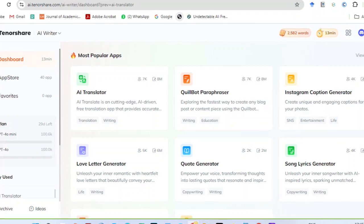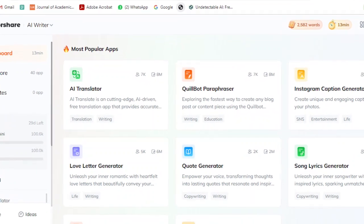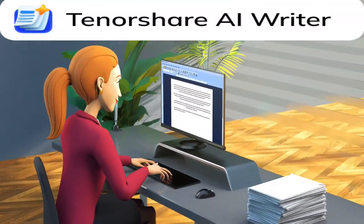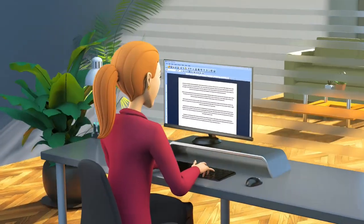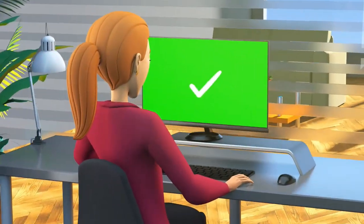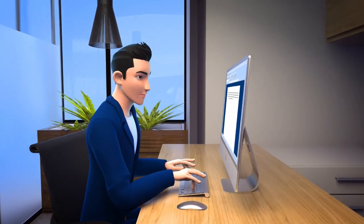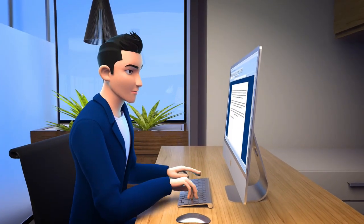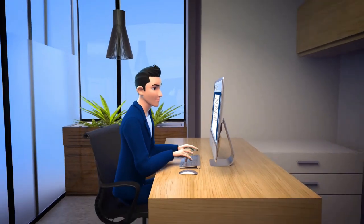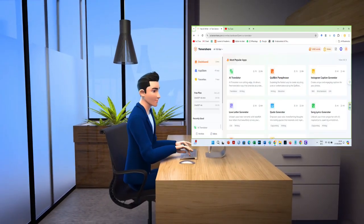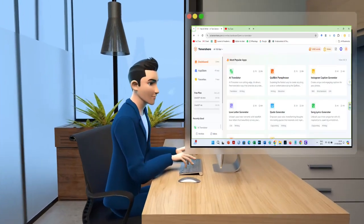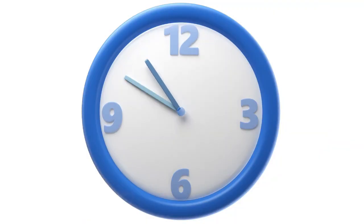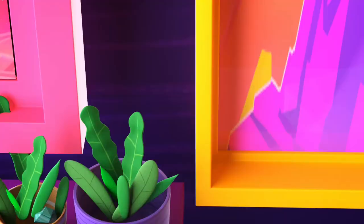It's called Tenorshare AI Writer, and it is unlike any other AI tool you've seen before. This powerful platform makes writing easy, efficient, and accessible to everyone, no matter your skill level. Let's dive in.